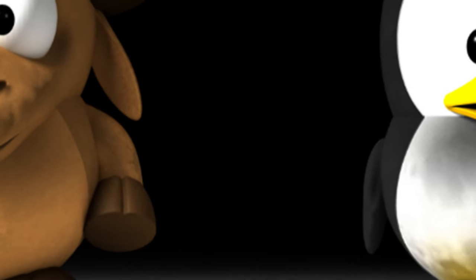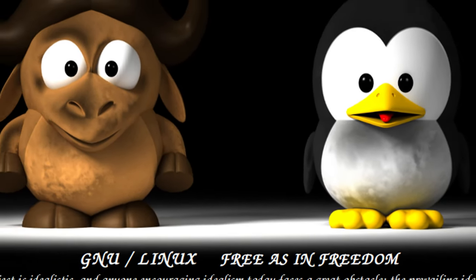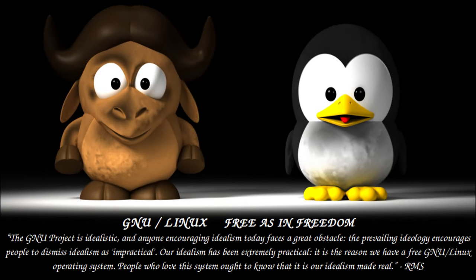So if you are also at the crossroad questioning the future of your computing journey, it's time you consider the Linux path.